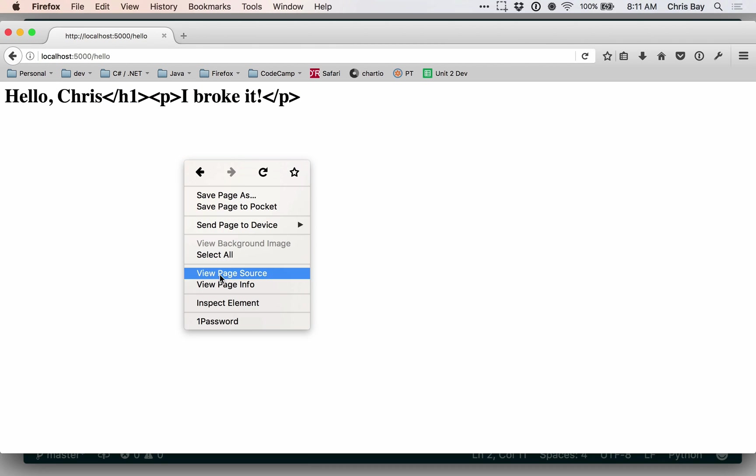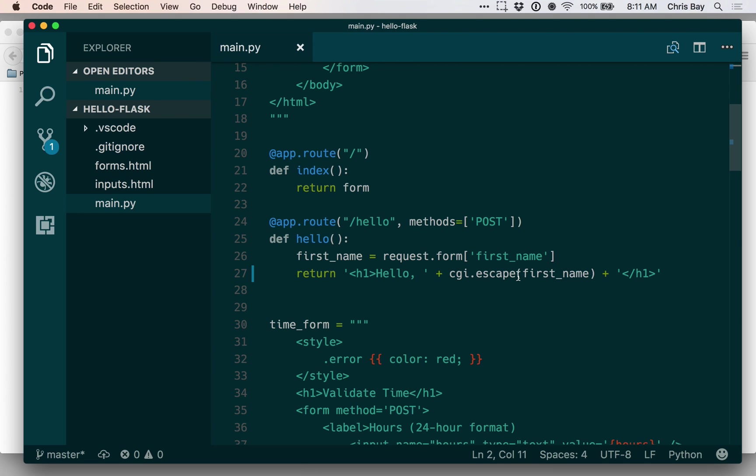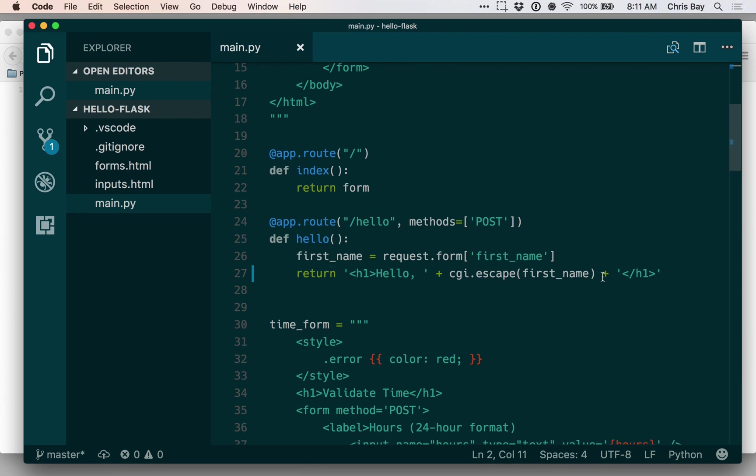you'll see that in place of the angle brackets, we have these things that are ampersand, LT semicolon, and ampersand, GT semicolon. So when I call CGI.escape, that looks for a particular class of characters, characters that are commonly part of requests and specifically HTML, and it will turn those into their HTML encodings.